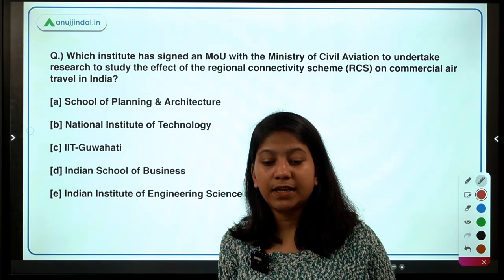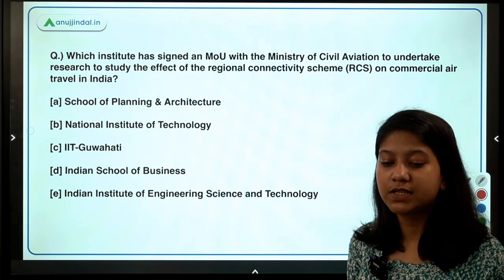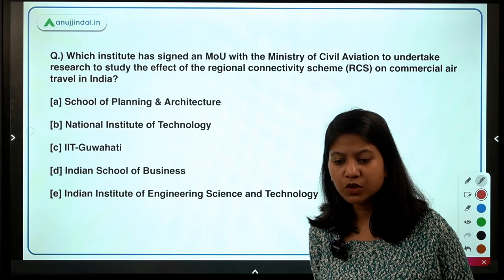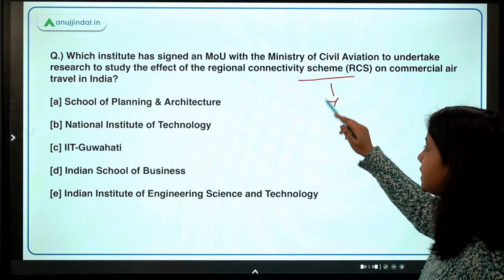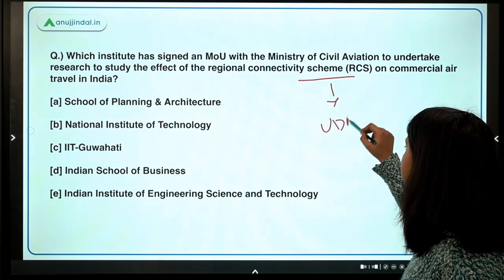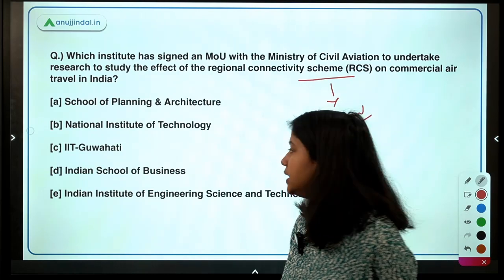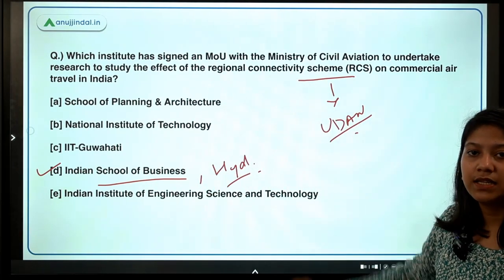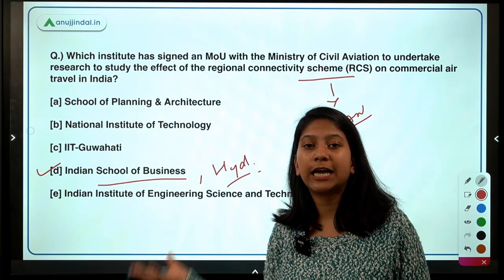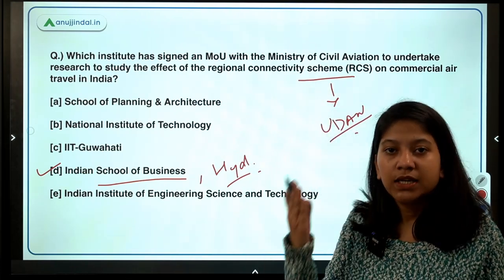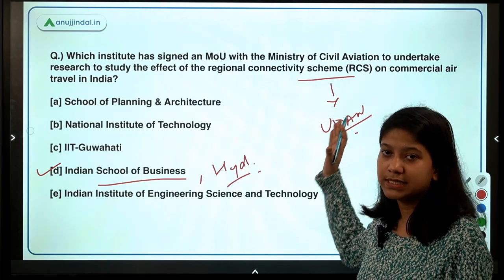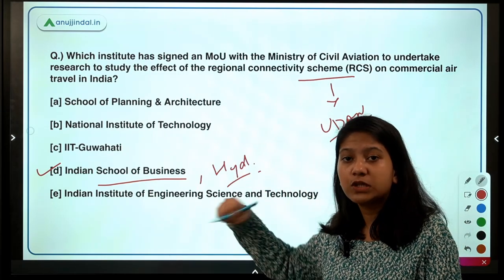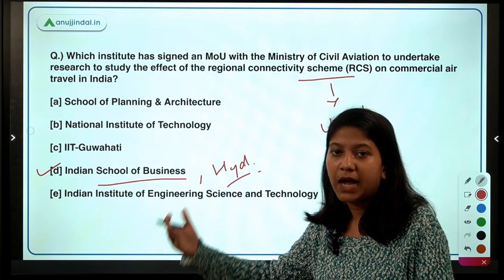Which institute has signed an MOU with the Ministry of Civil Aviation to undertake research studying the effect of the Regional Connectivity Scheme on commercial air travel in India? This Regional Connectivity Scheme is 'UDAN' — Ude Desh Ka Aam Nagrik. The institution is the Indian School of Business, located in Hyderabad. This institution will conduct a study on the impact of RCS-UDAN, covering not only commercial air travel impact but also its social impact.